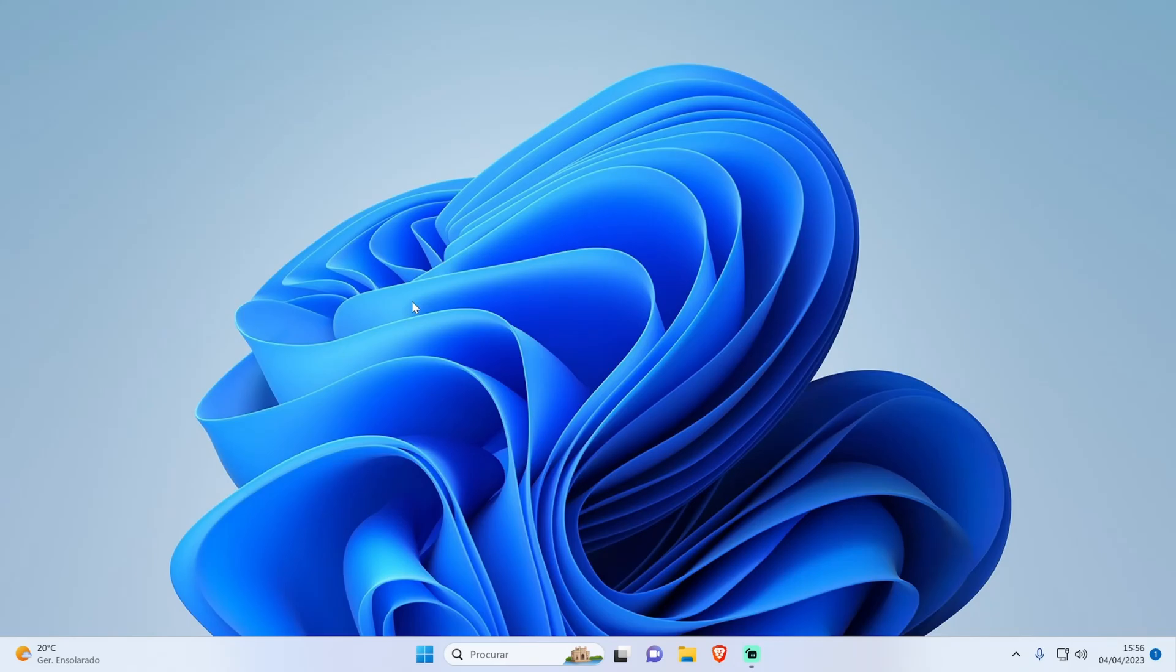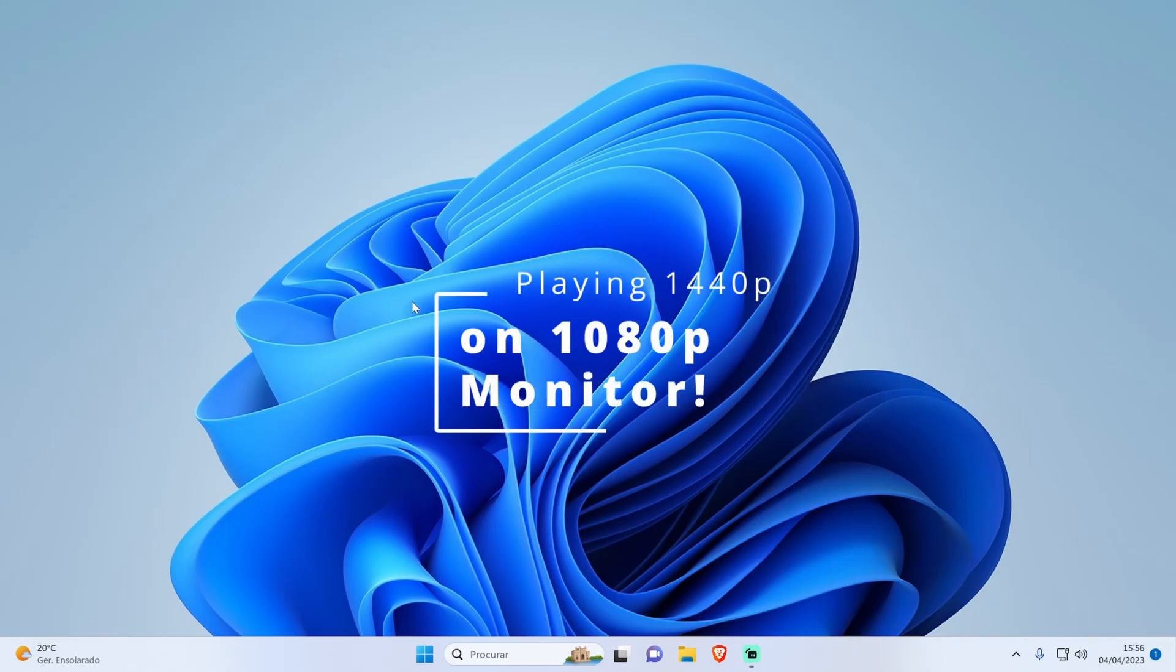Hey everyone, in this tutorial, I'm going to show you how to play games at 1440p resolution on a 1080p monitor using an AMD graphics card to get better quality.